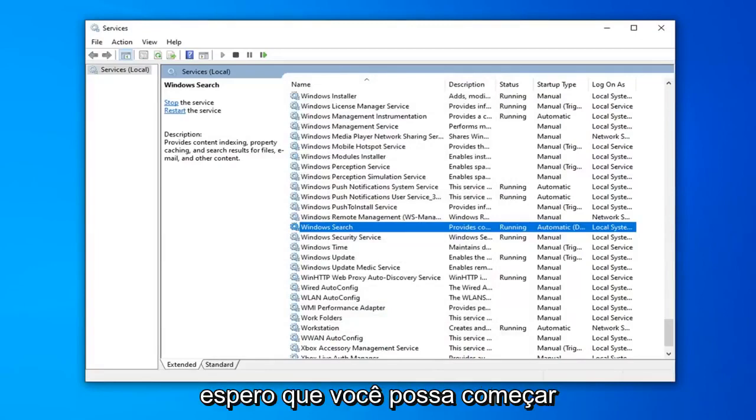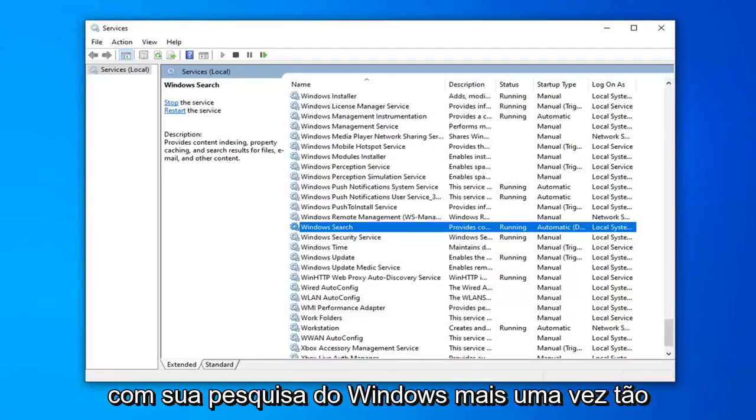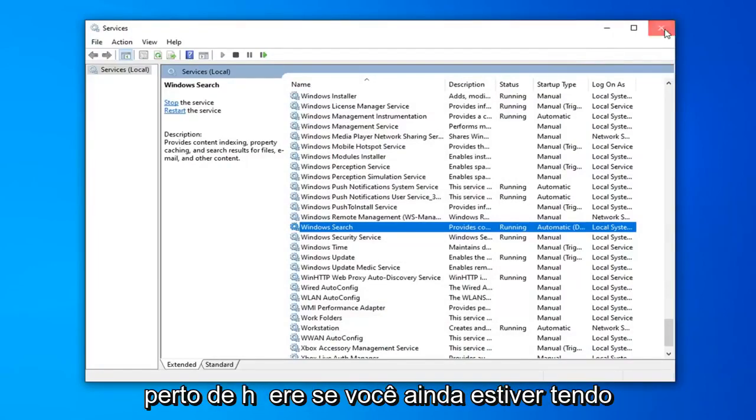Now that you've done that, hopefully you will be able to use your Windows Search once again. So, close out of here.